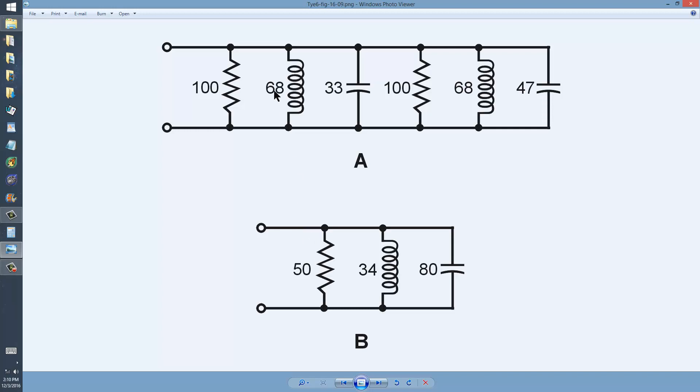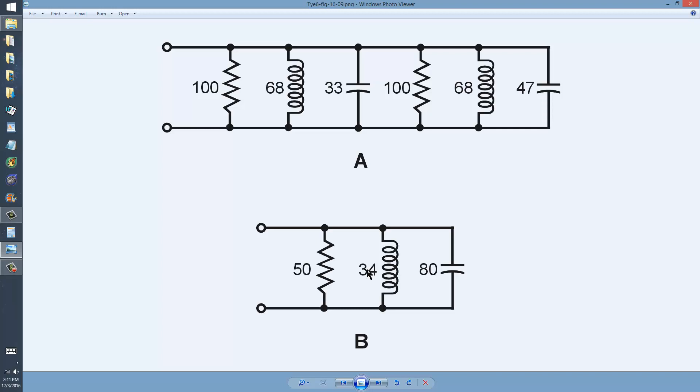In regards to the inductances, the rules are the same as with resistances. You get half of either value when they're identical, or 34 microhenries. And with the capacitances in parallel, they add together. So 33 and 47 give you 80 picofarads.